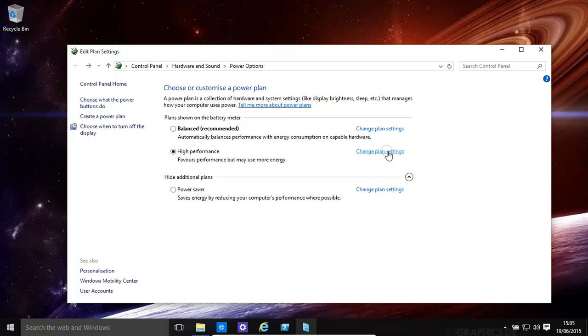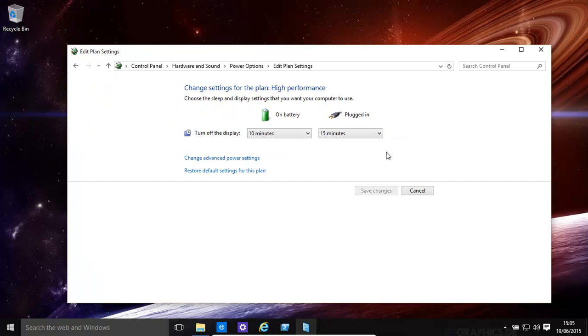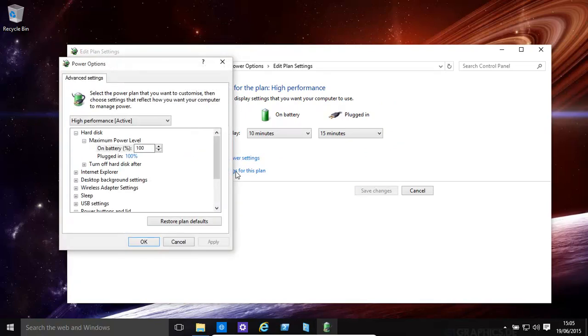Over here in High Performance, let's change that. Change Advanced Power Settings. You can also restore it over there. Now if you look over here, Hard Disk.